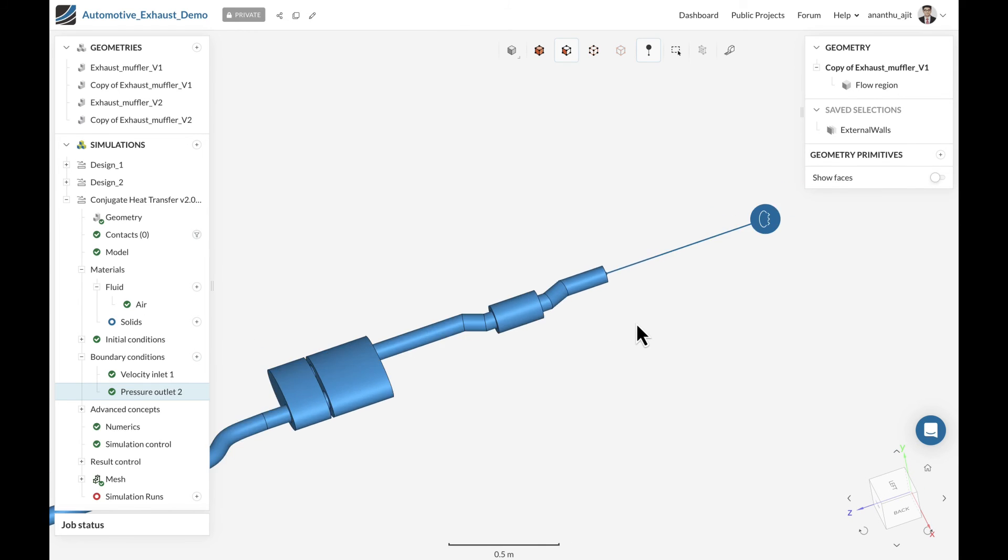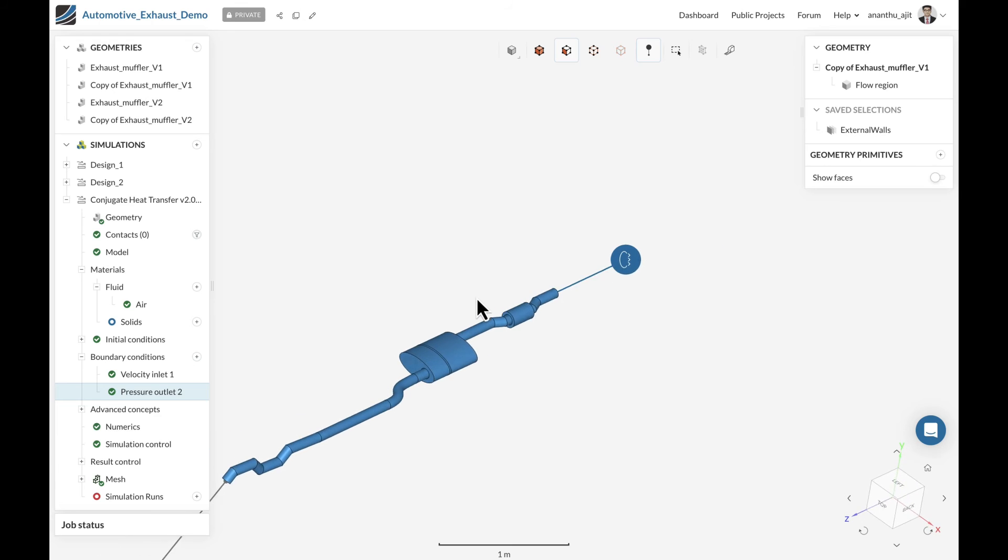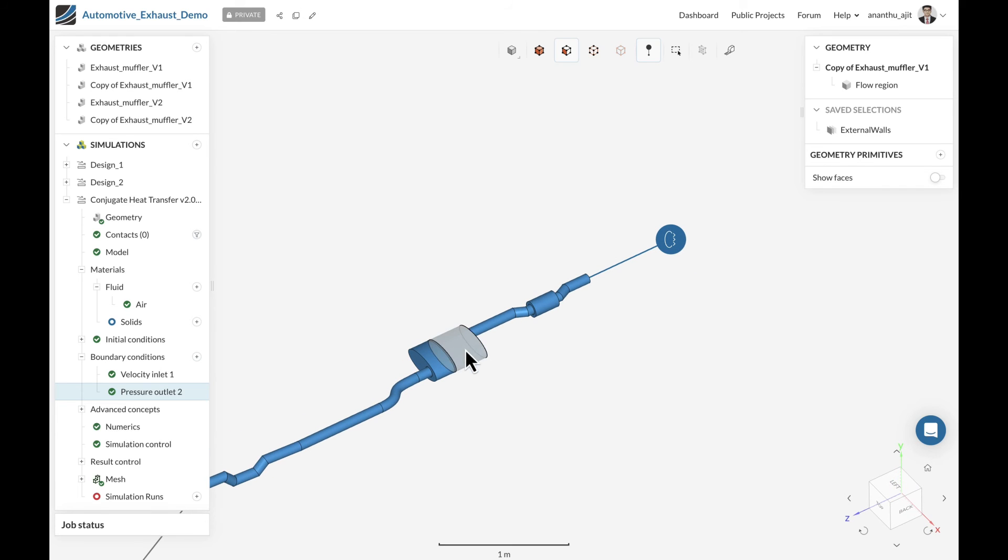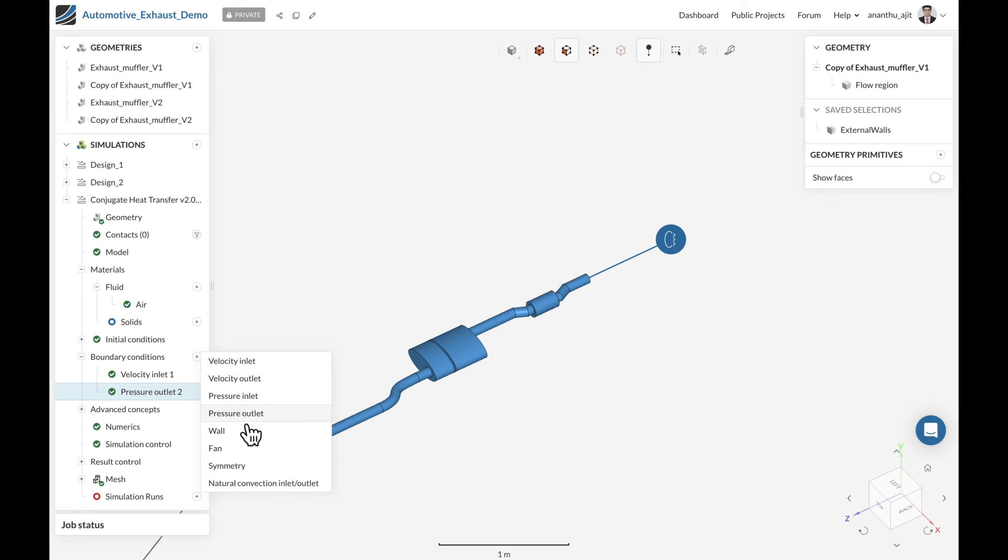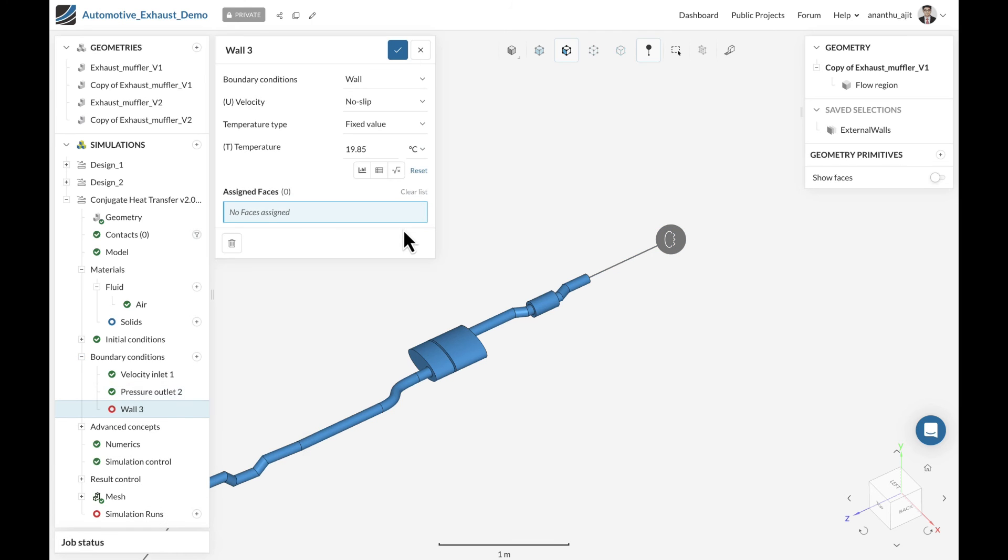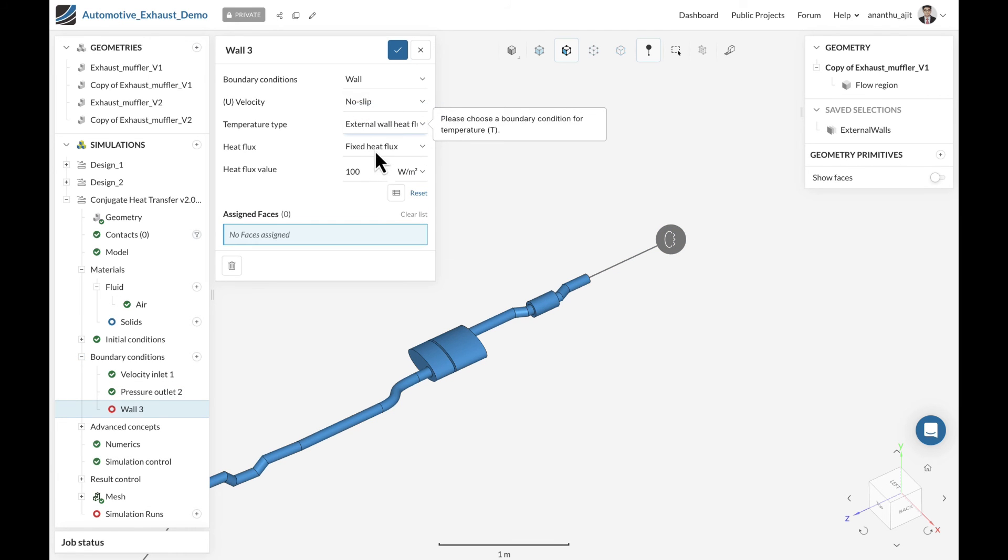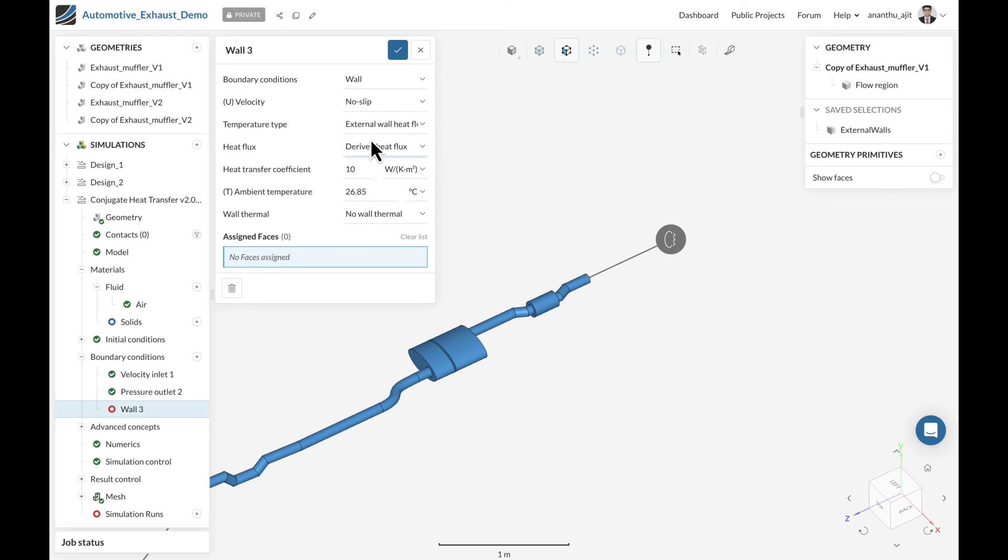We can also add multiple boundary conditions based on the insulation materials used in the exhaust system. This can be done under the wall boundary condition, where we can set either a fixed heat flux or a derived heat flux where you can define the heat transfer coefficient and the ambient temperature as well.